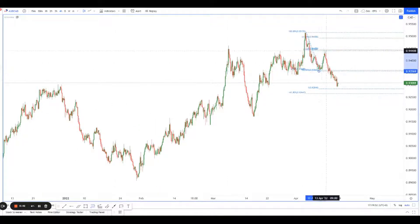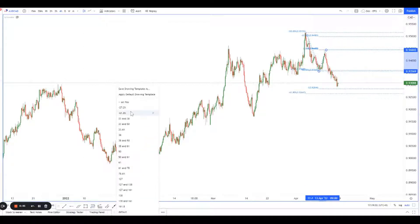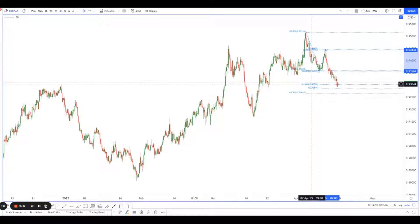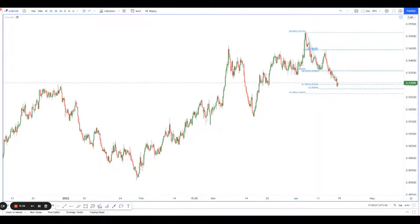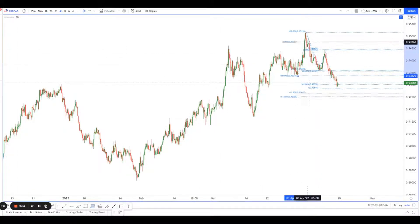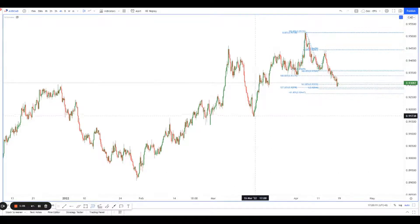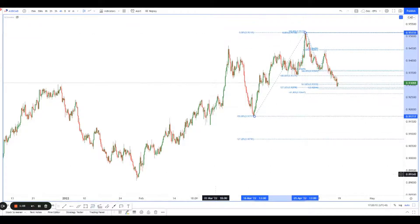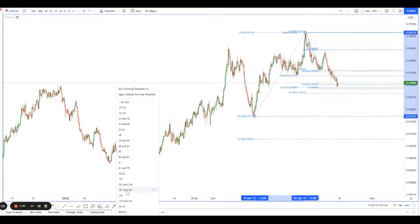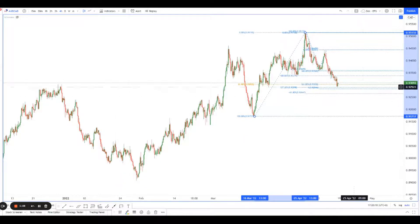We have another Fibonacci over here — the 161.8 might be pretty close. We got a 161.8 Fibonacci projection there. And we have another Fibonacci where the 127 lines up over here. We also have a bigger Fibonacci retracement from here all the way up, and the 61.8 lines up over there.